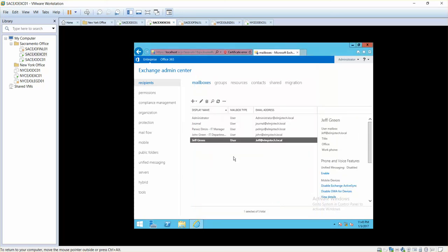So we created an account for Jeff Green. That's how you can create user mailboxes. I hope you have learned something and in the next lecture we will be working on groups. I'll see you next lecture, thank you.